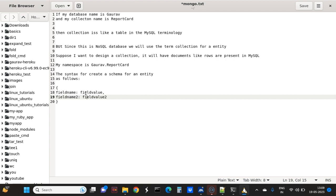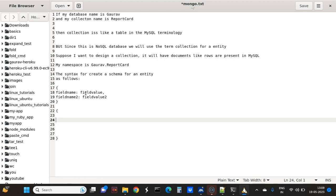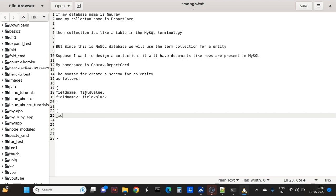So suppose I want to create my report. The first will be the identifier. The type of identifier is a hexadecimal number - a 24-character hexadecimal number. So 16 into 24 will be the number of bits for that identifier.